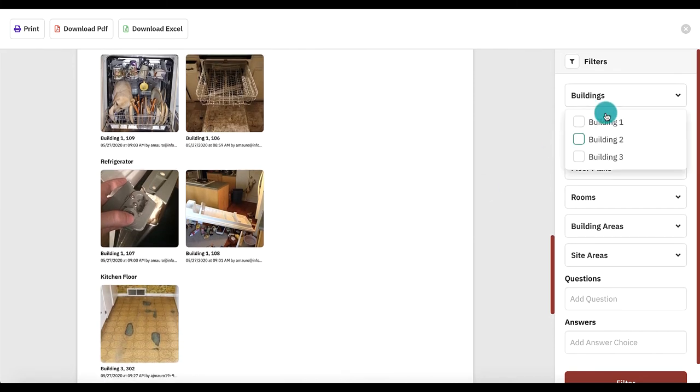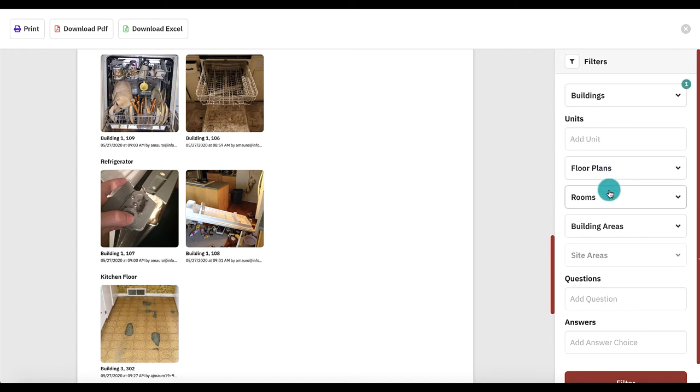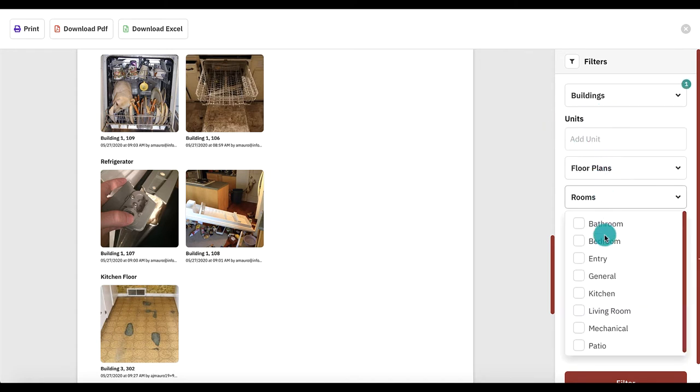Filtering is available for this report that lets you narrow the results down based on location, question, or answer.